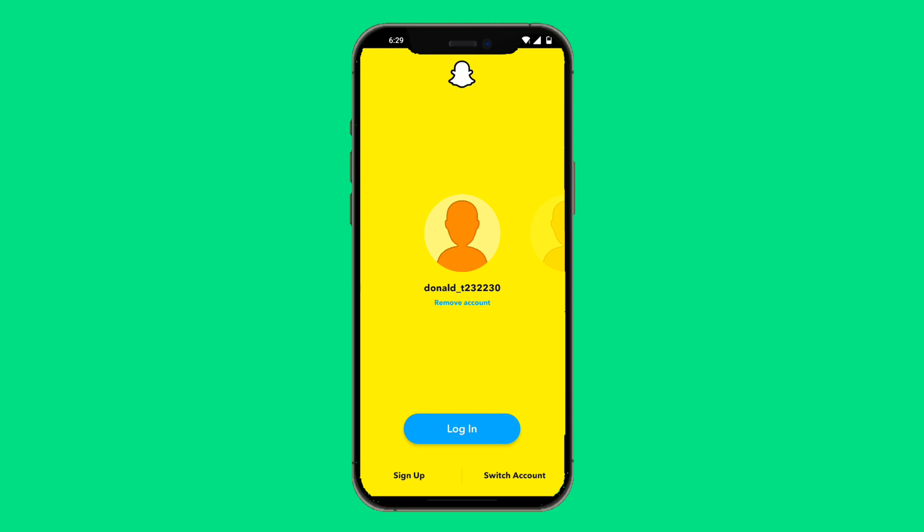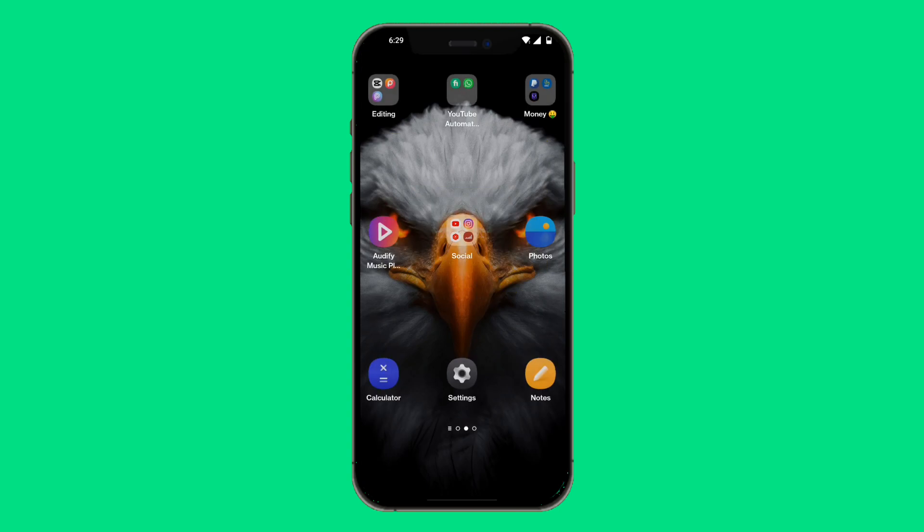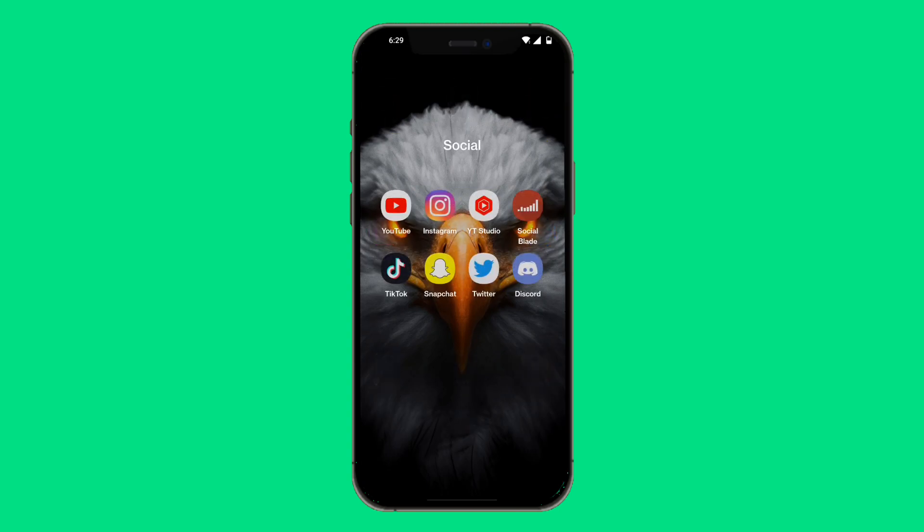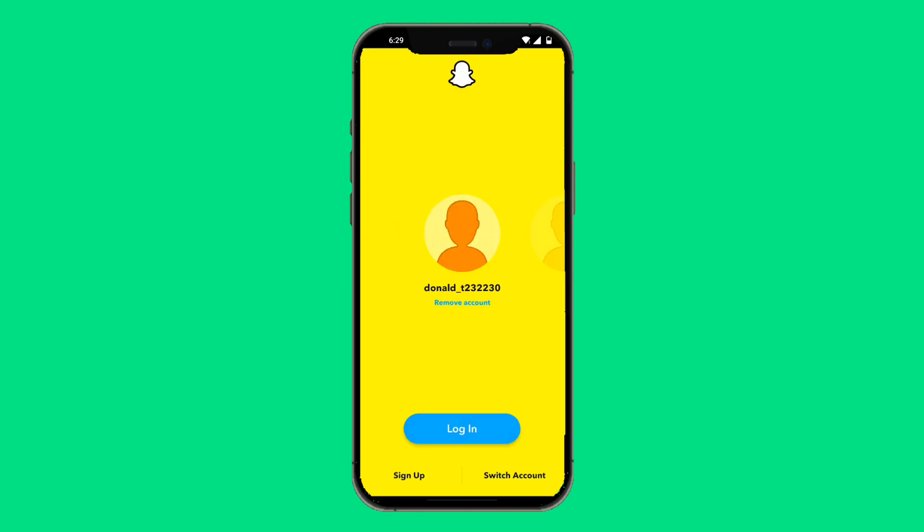The first and best thing to do is honestly just wait it out. Wait about 15 to 20 minutes, then come back to Snapchat and try to log in again — making sure you do it correctly so you don't get the SS06 error again.